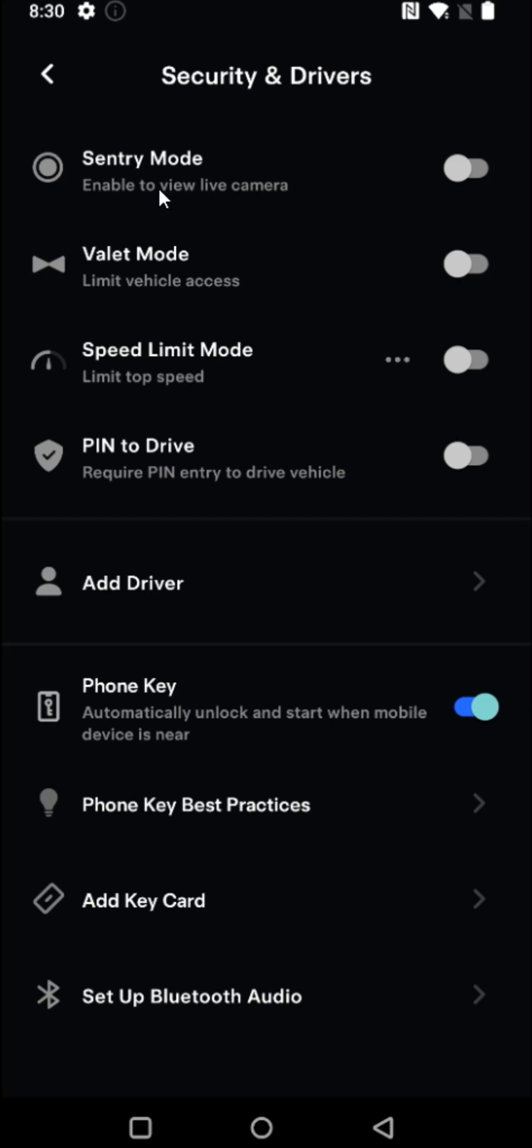And then here at the top where it says sentry mode, you want to make sure this is toggled to the off position. And once we have this turned off, we're going to head back to the previous page.